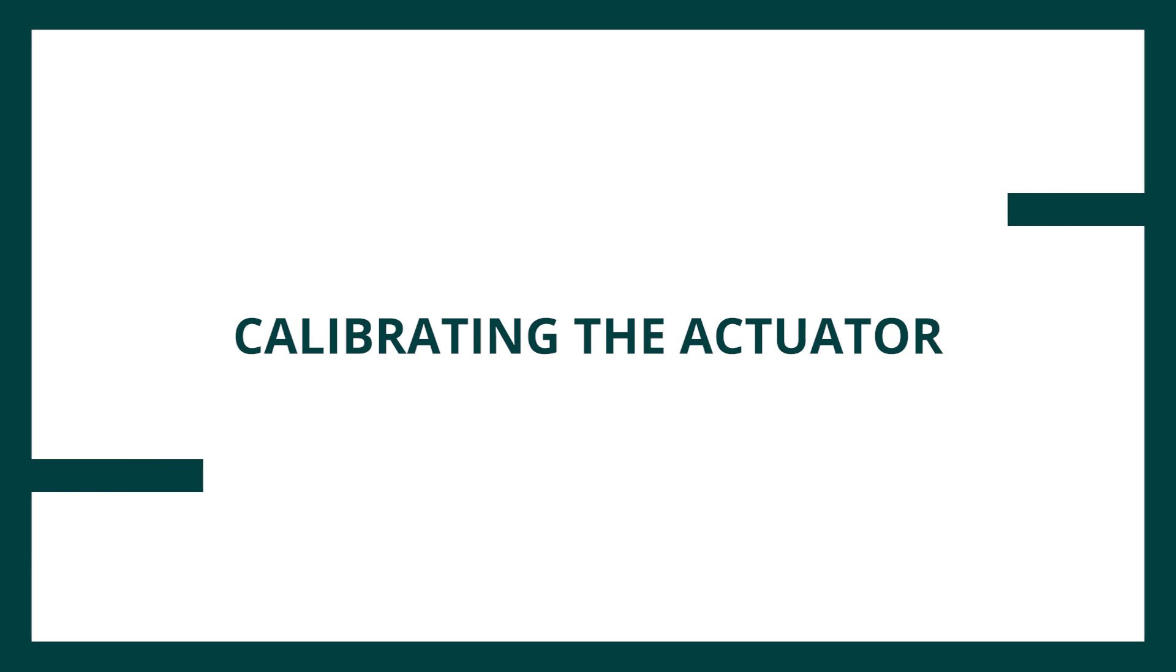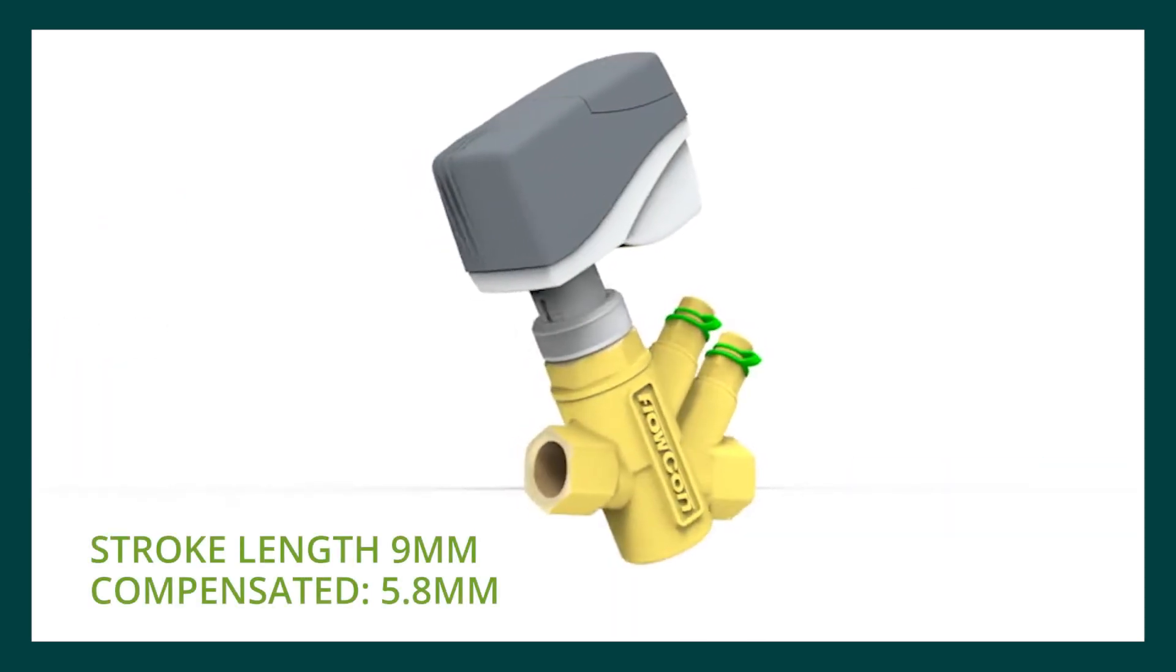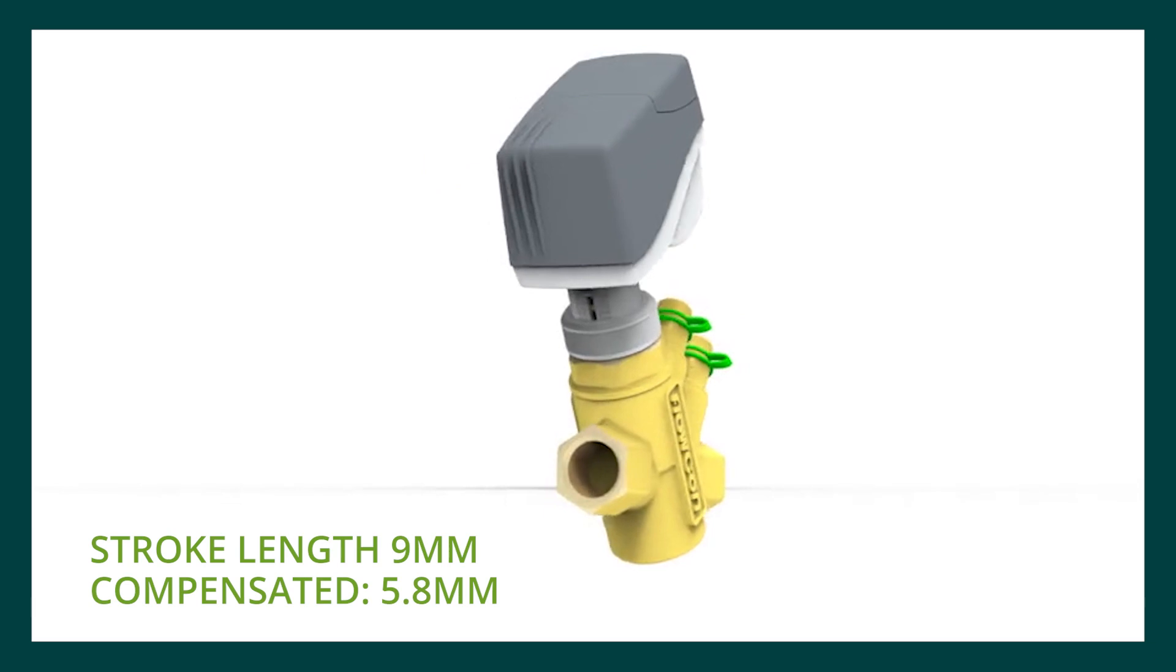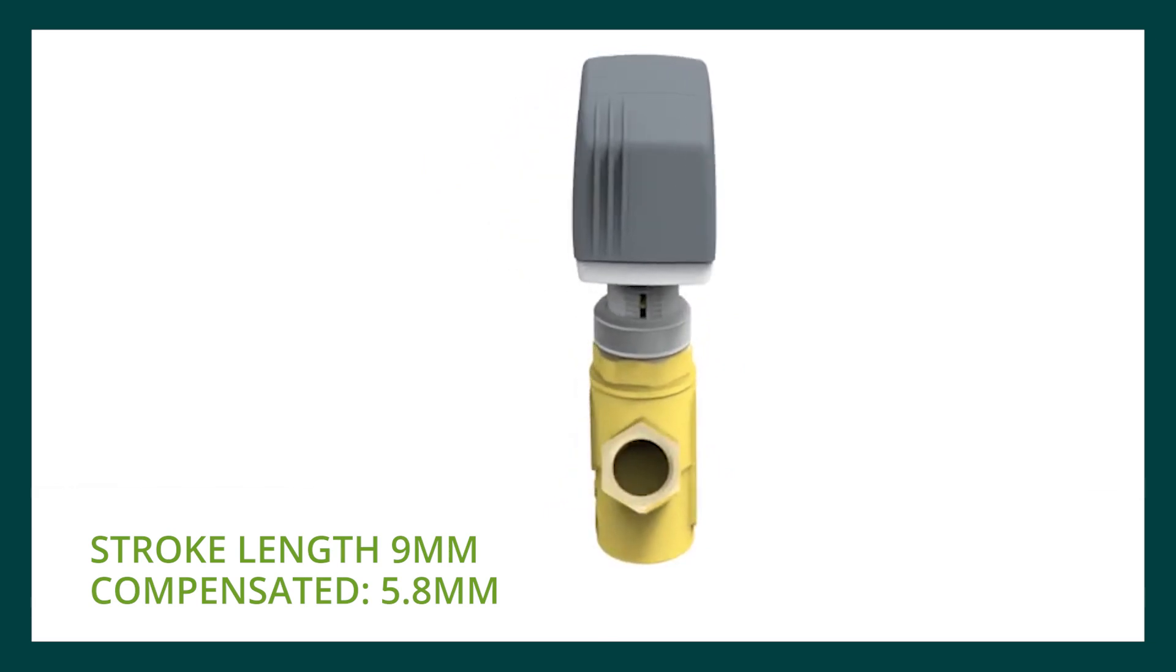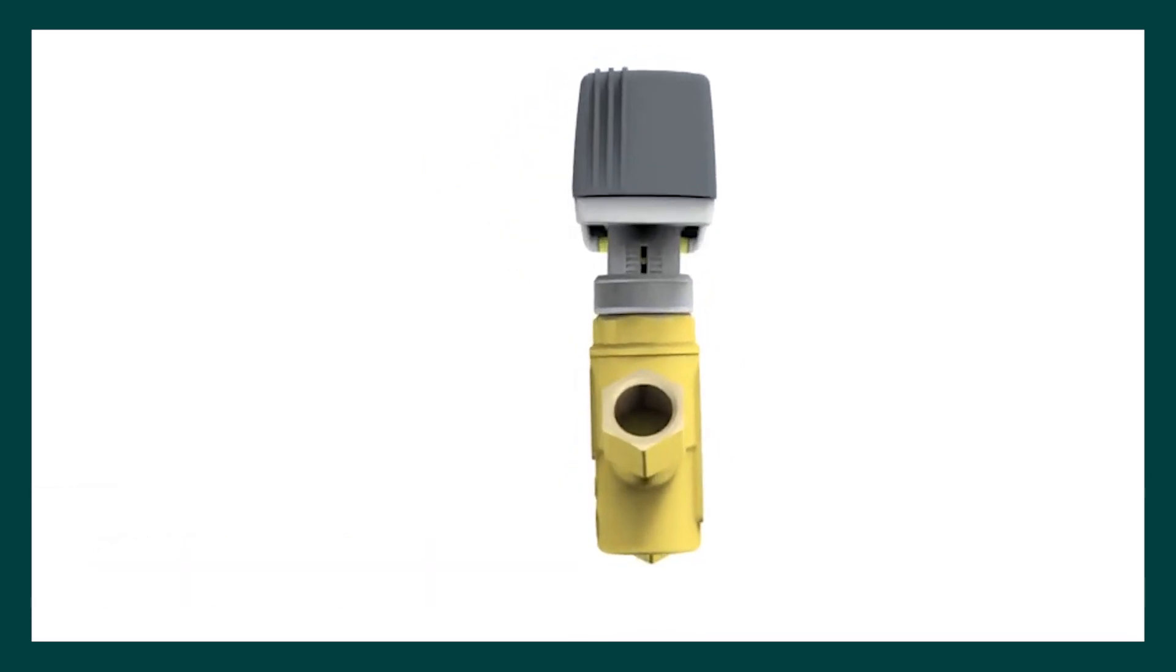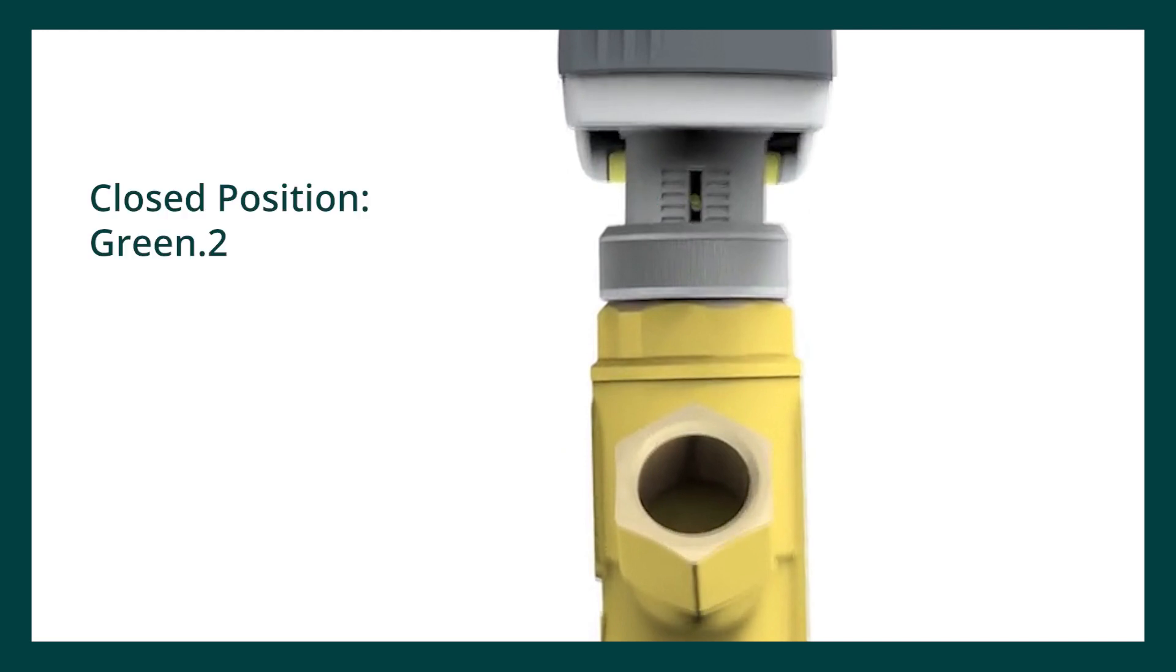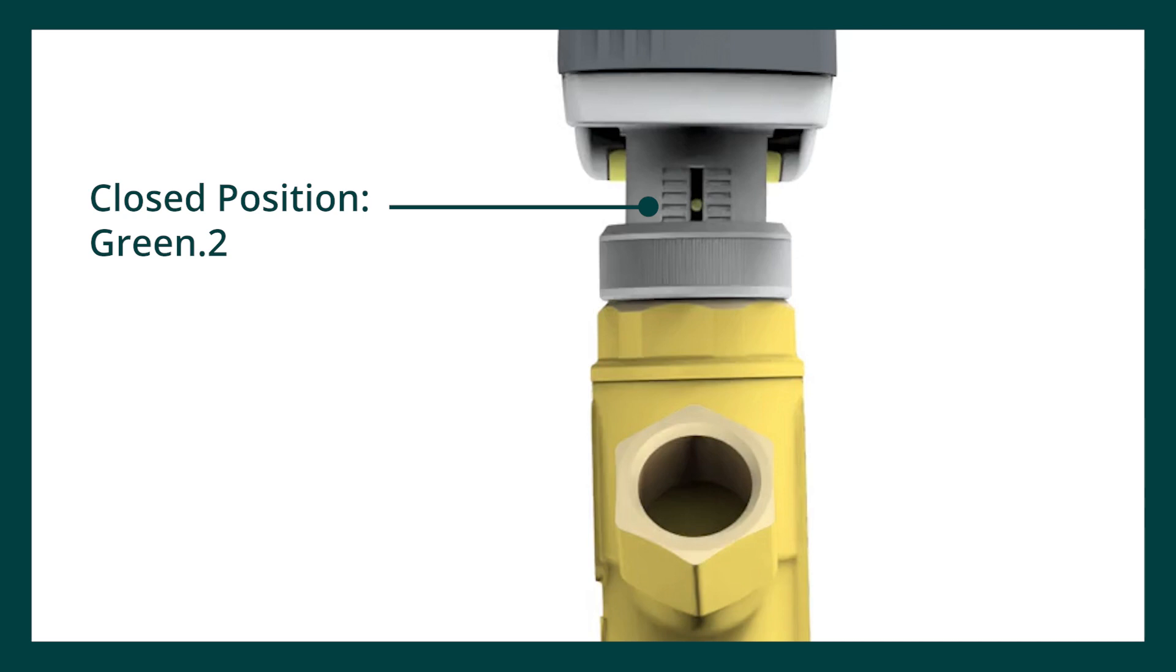The actuator has a stroke length of 9mm compensated to 5.8mm and will self-calibrate to the PICV's closed position when the power is turned on. The stainless steel pin located on the actuator neck will indicate when the actuator is fully closed. The closed position is different for the green EQ, 0, 1 and 1 high flow compared to the green 2.